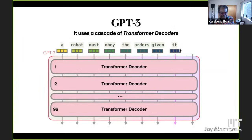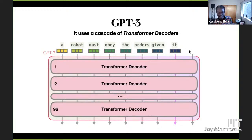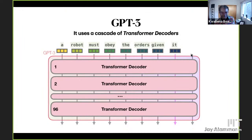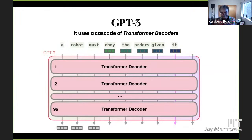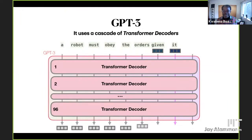GPT-3 receives inputs in the form of vectors — each vector represents a word. It's an autoregressive model, which means that after it processes each of these words, it generates the next word as the response to the query. By feeding that next word back in as an input, it can generate another word and keep going. This is how it wrote that article I quoted from. We take the first word: 'Robot must obey the orders given it.' And now GPT-3 starts responding — 'Human' — which is the right response.